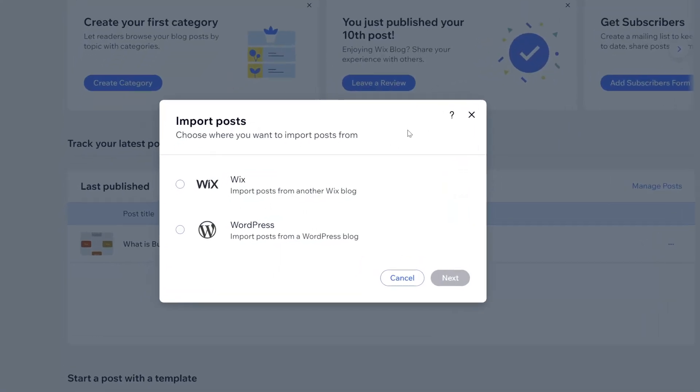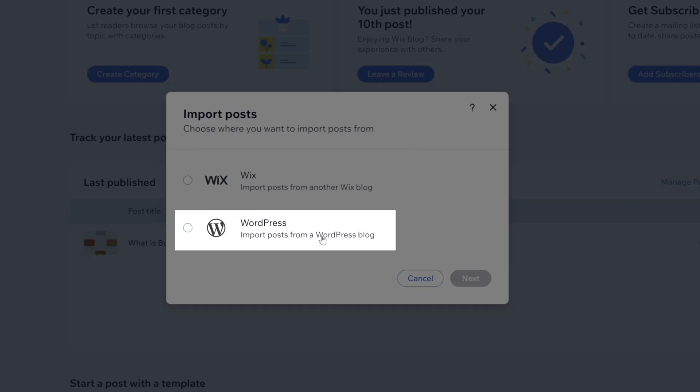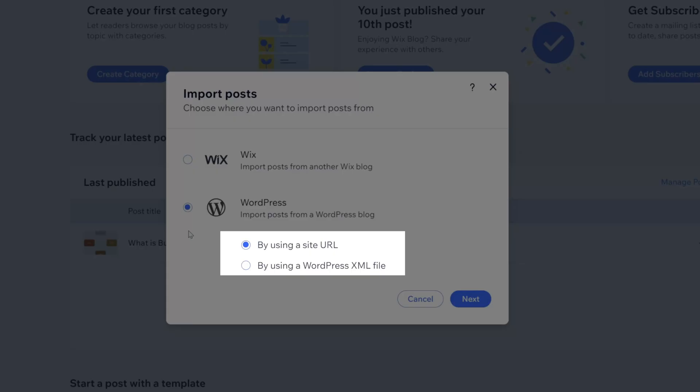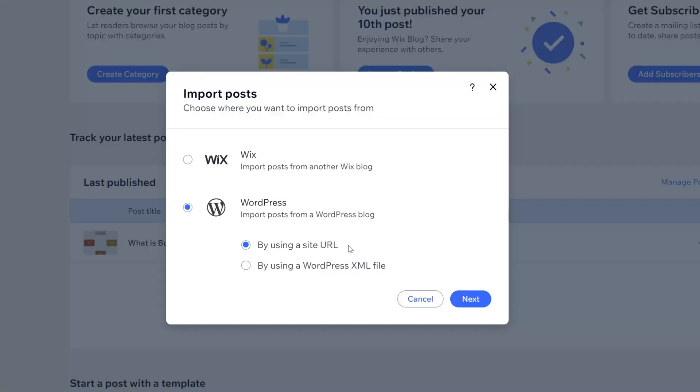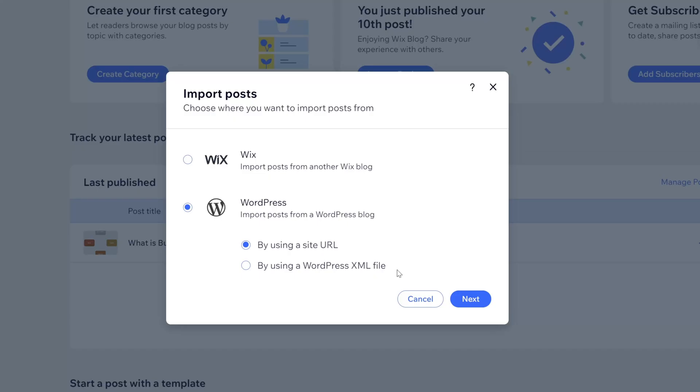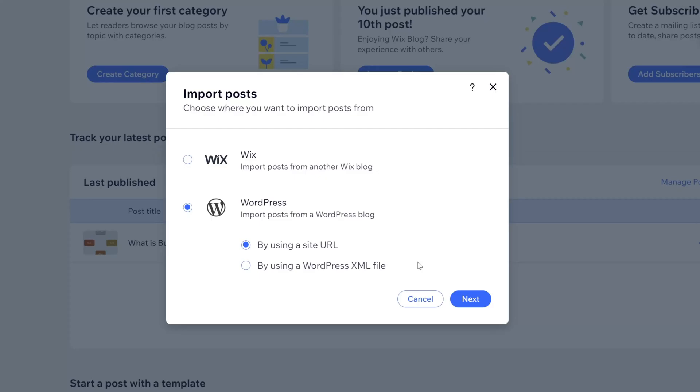Now you can see here that you have the option to import posts from a WordPress website. I will go ahead and check this. And then you can see that you also have two different methods for which you can import your posts. Now first, you can simply use the URL to the site that you are importing the posts from, or you can generate an XML file and then import that here. I'll start by demonstrating how to do this by using the site URL. So I've selected this option and then I'll click on the next button.